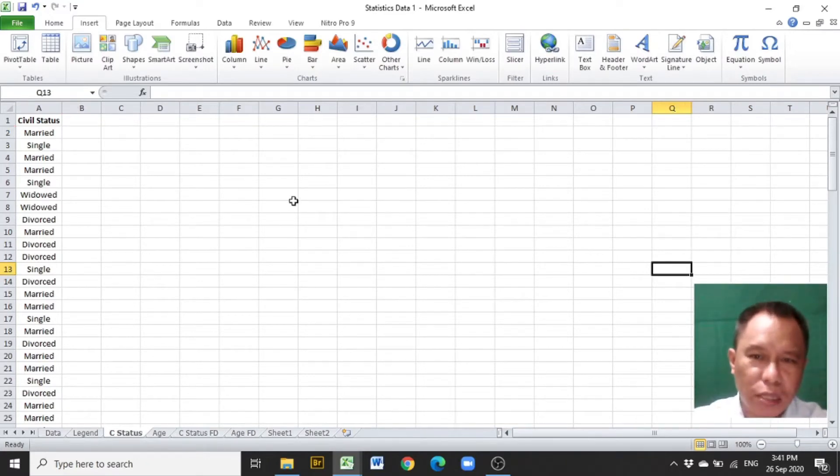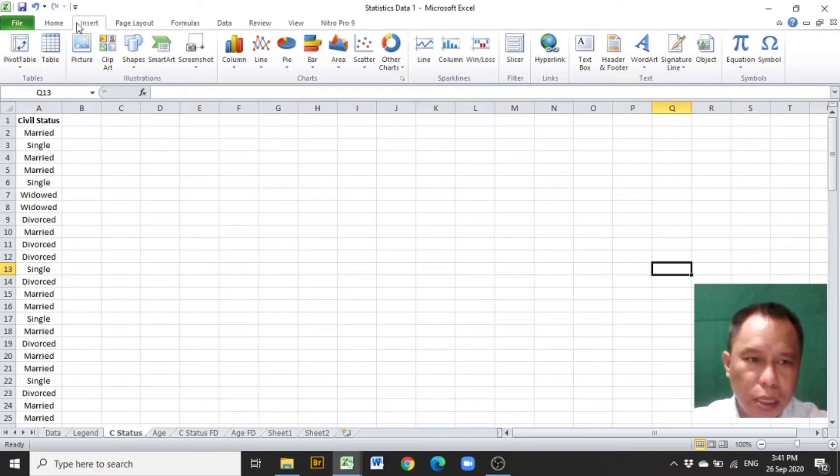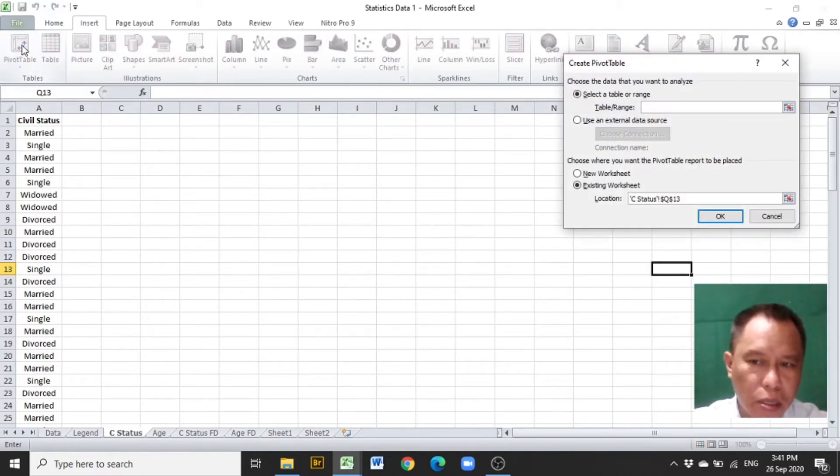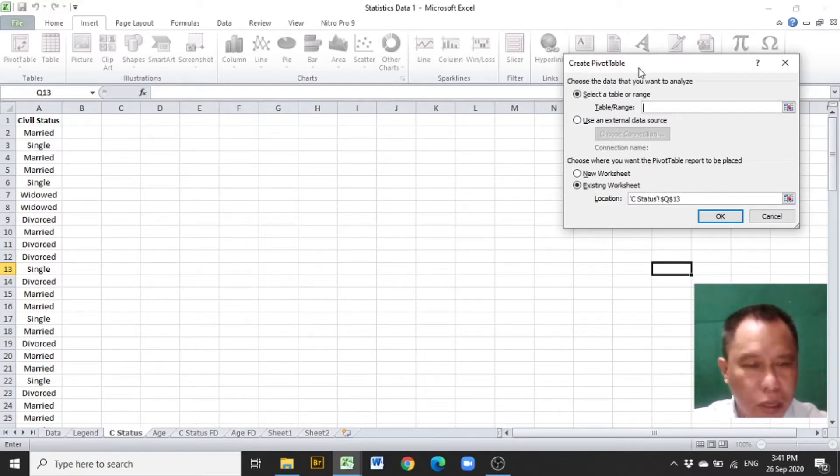After encoding, click the Insert tab, then click Pivot Table, and you will be presented with the Create Pivot Table dialog or window.